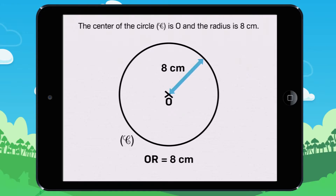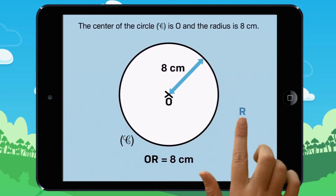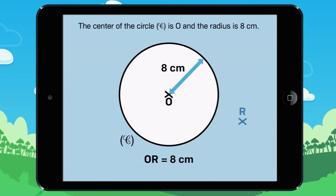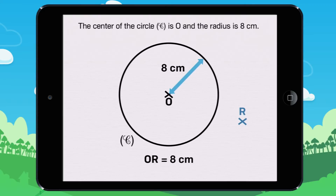Is R on the inside or outside of the circle? Tap where you think it is. Let me show you the correct answer. The radius is 8 cm. OR is 8 cm. That means R is on the circle because the OR distance is the same as the radius.